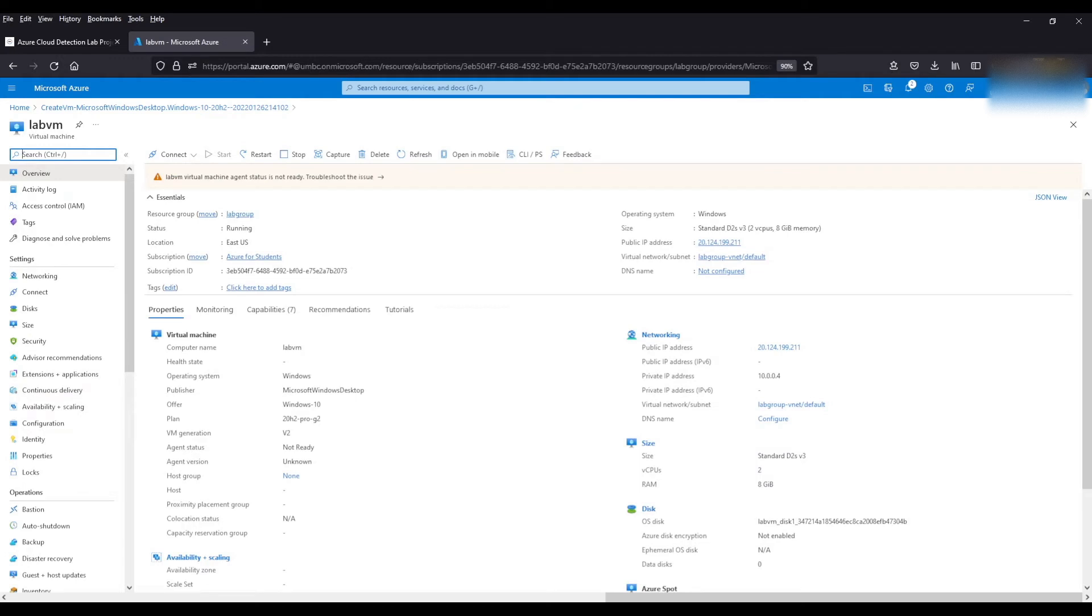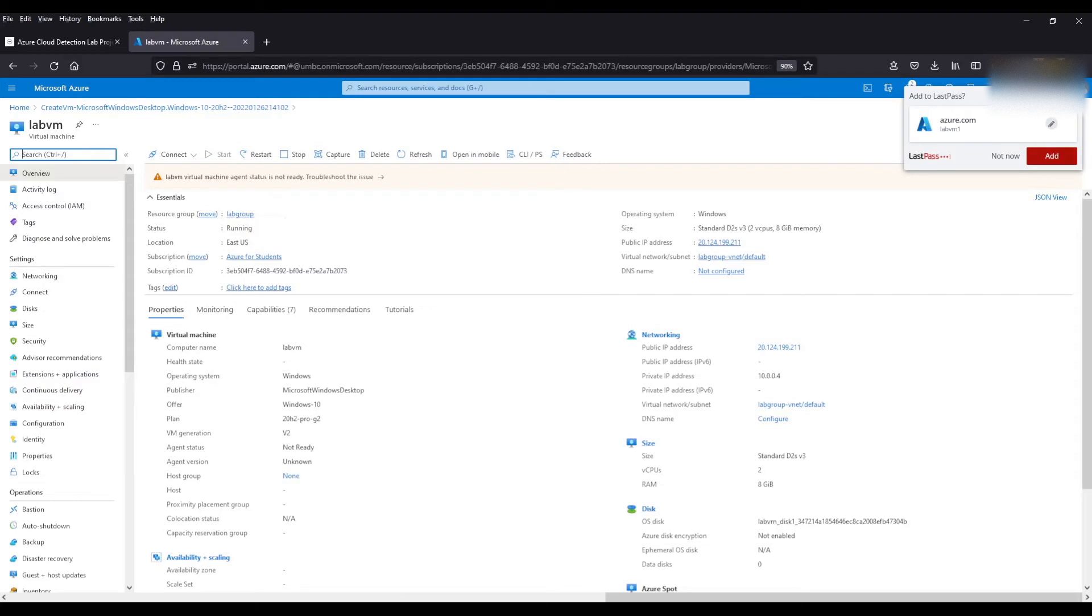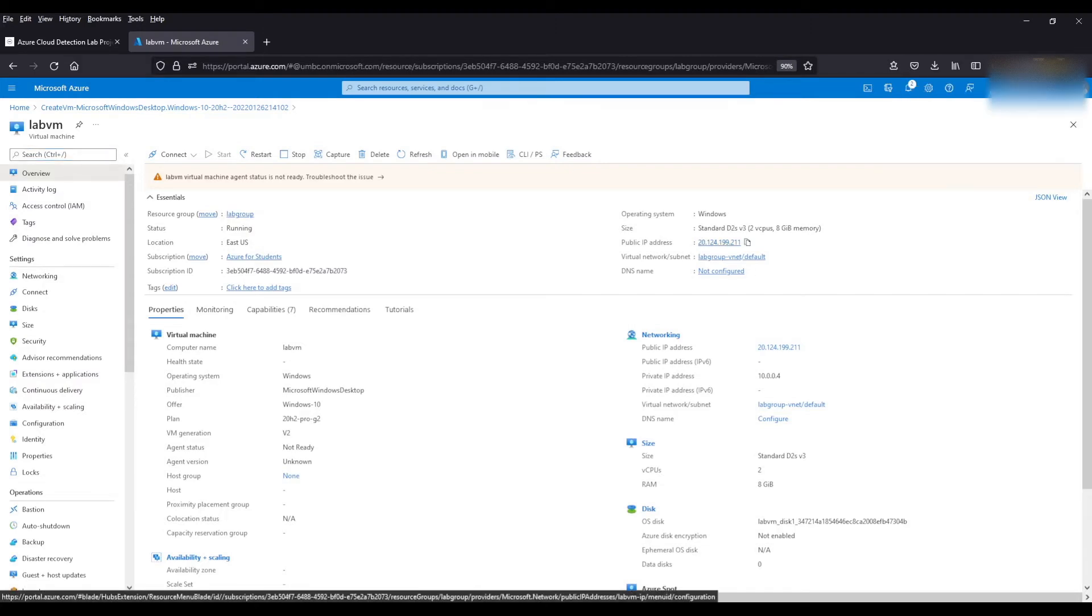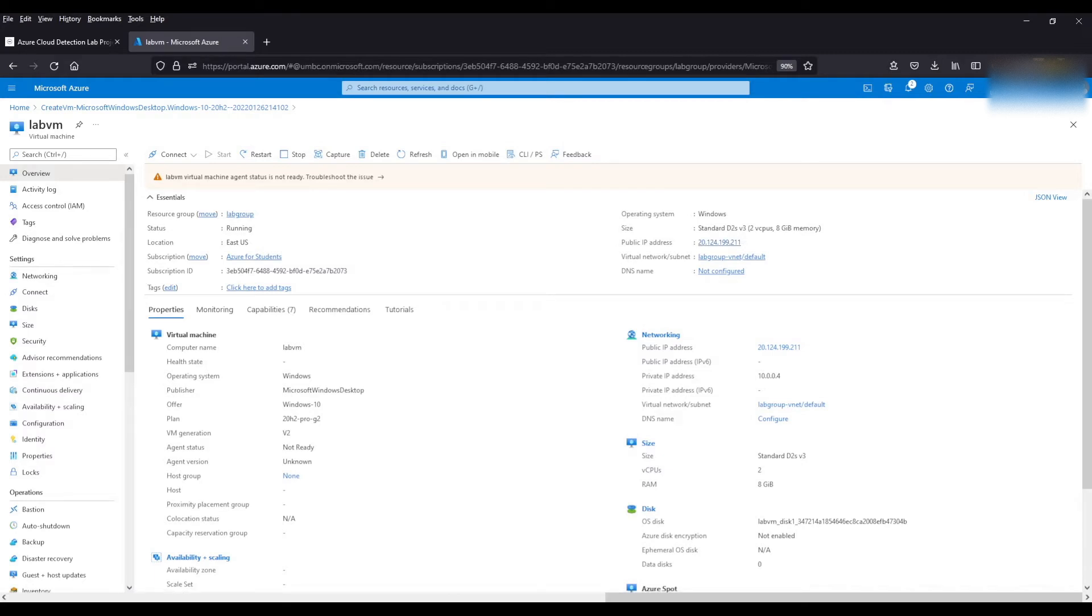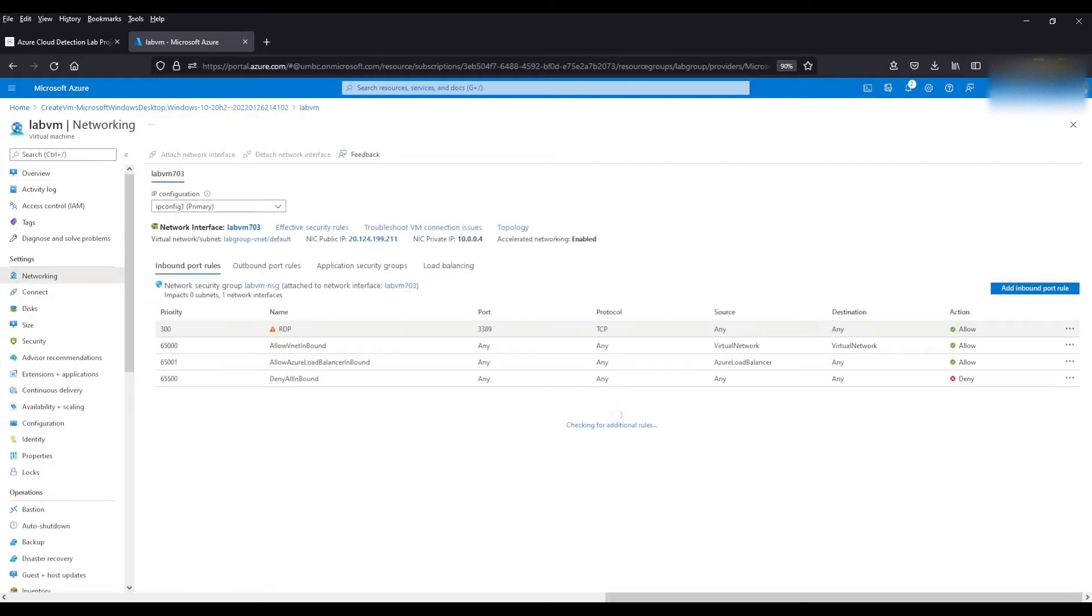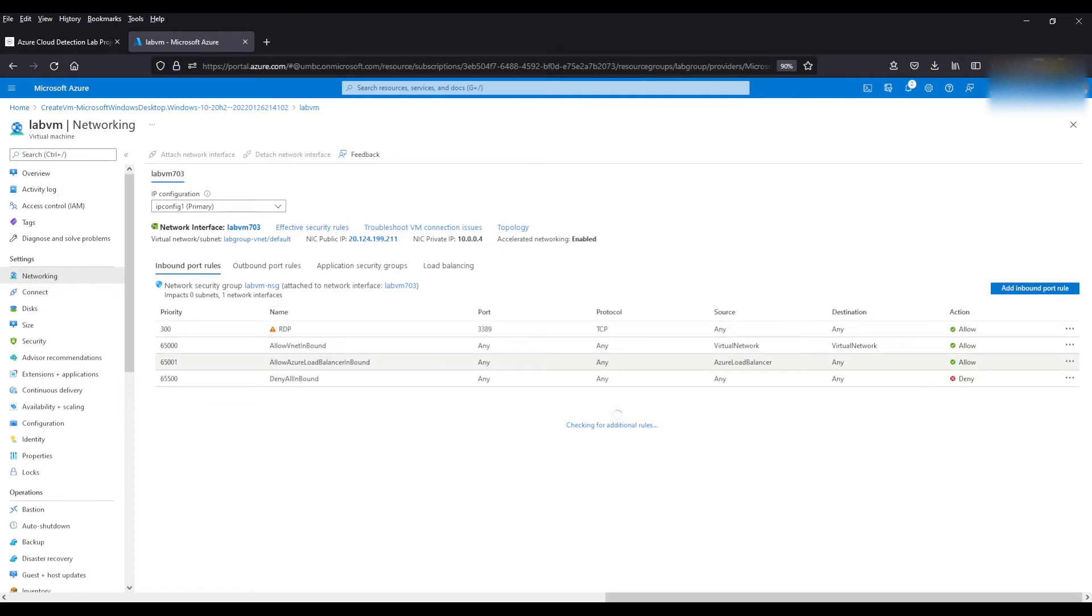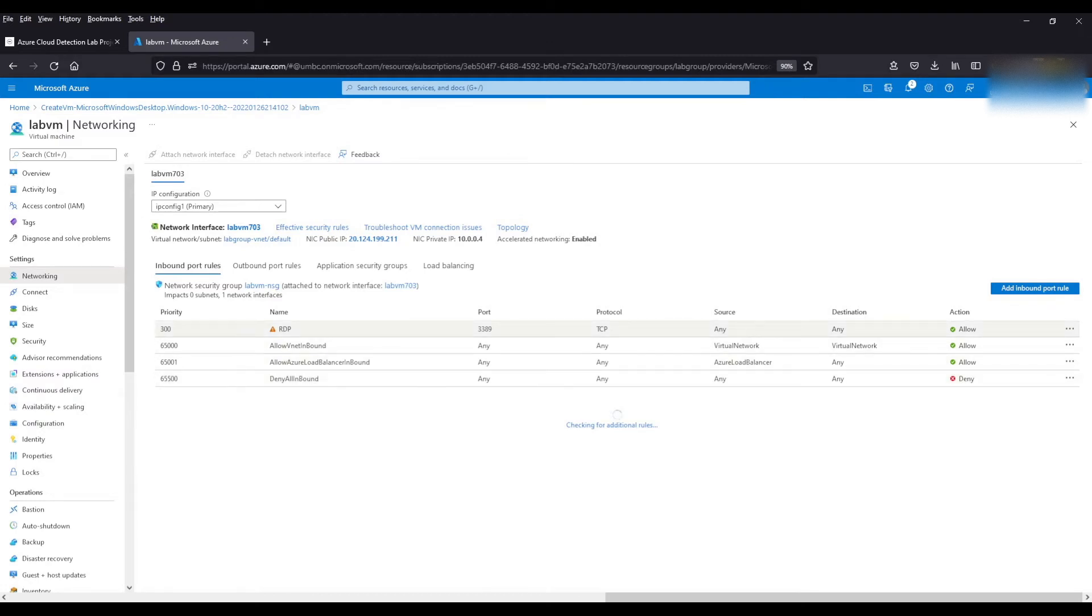As you can see here we have some information about the VM such as the resource group. We have the public IP address which is going to be important for when we connect to the virtual machine. However when we come to our networking tab this is our network security group that we kind of touched on in the intro video. Basically these are just kind of a list of rules that dictate access to and from the VM.